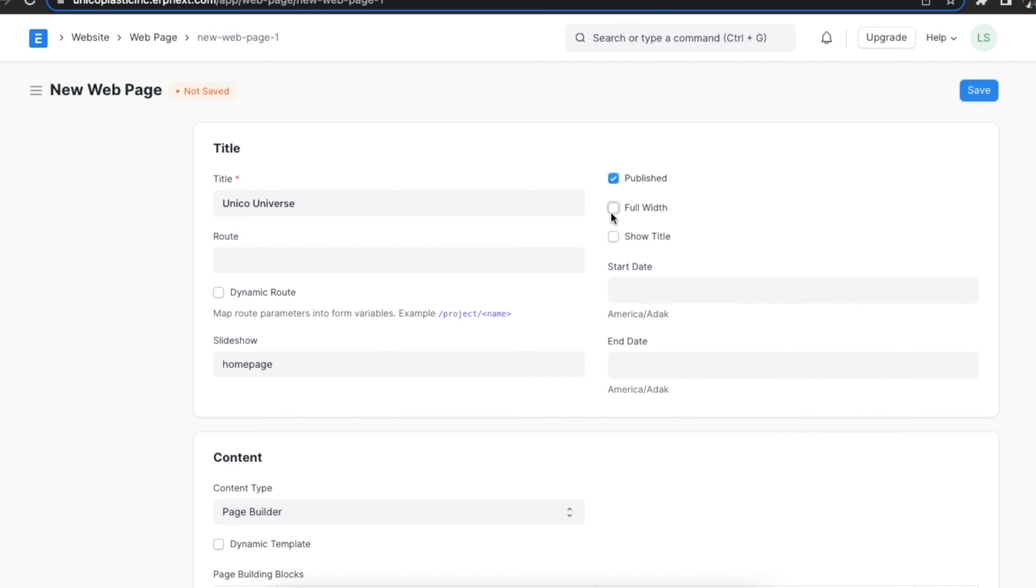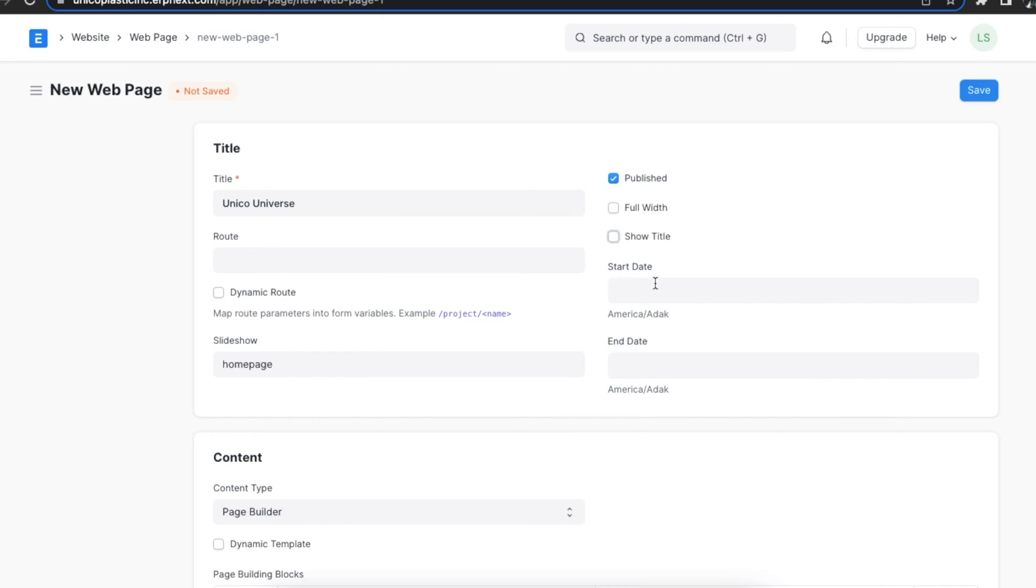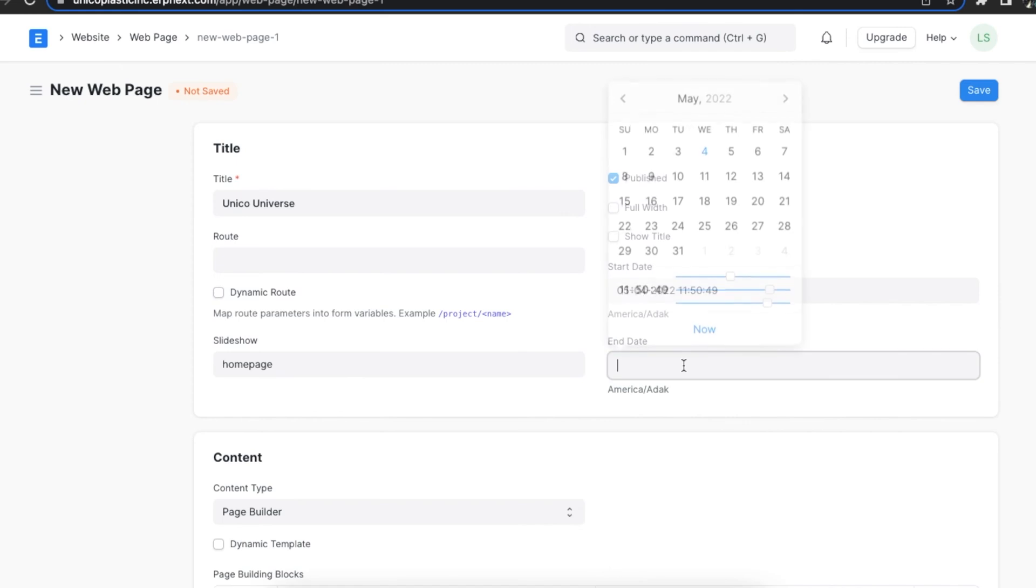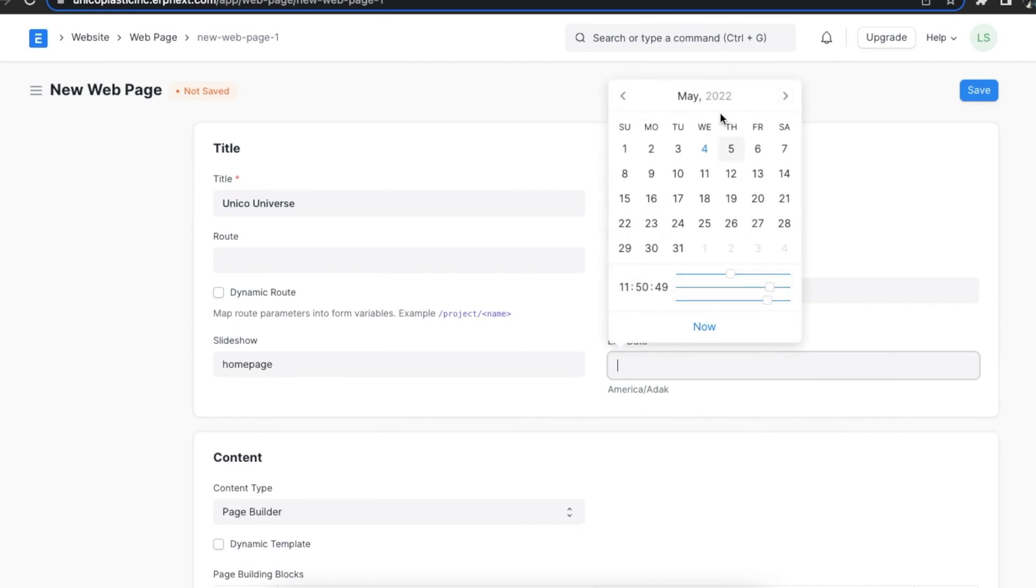Next we can select the published checkbox to publish this page on our website and use the full width checkbox to ensure that the website covers the entire screen. The show title checkbox helps us configure if we want the title name to be shown on the web page or not. We can even schedule the publishing of this web page by adding a start and an end date here. The web page will be automatically unpublished when outside the date range.